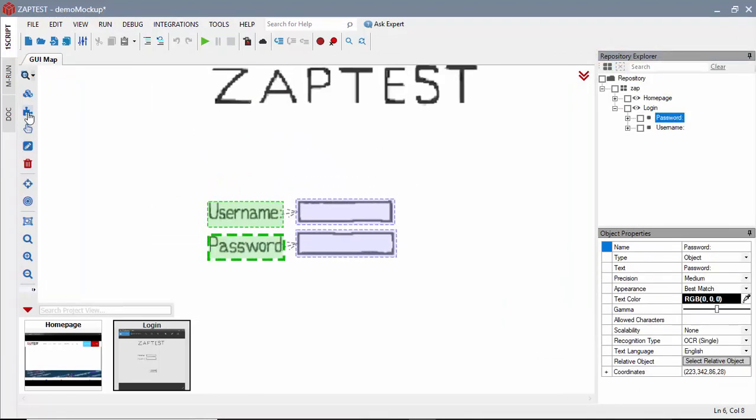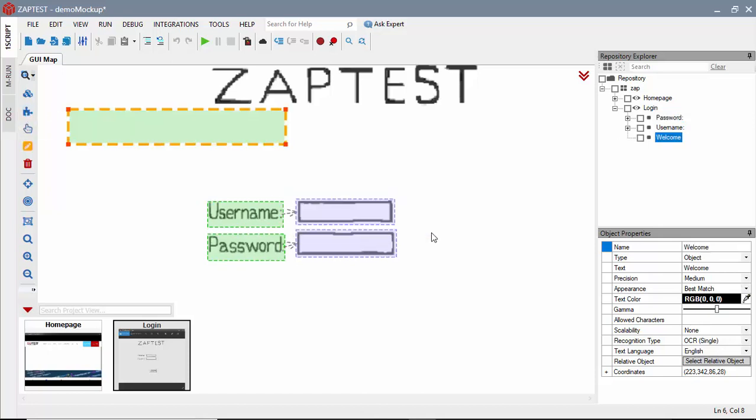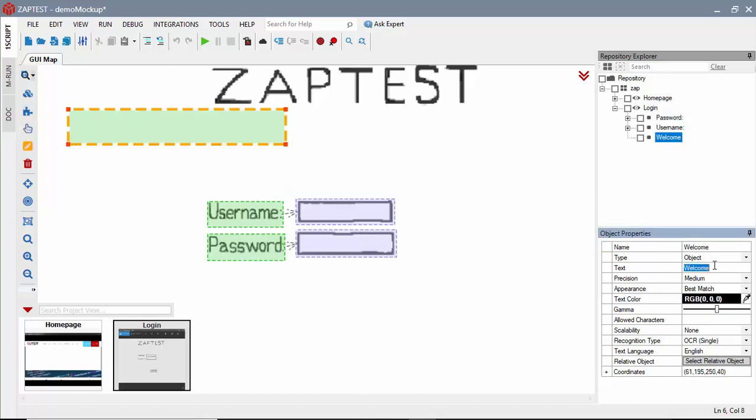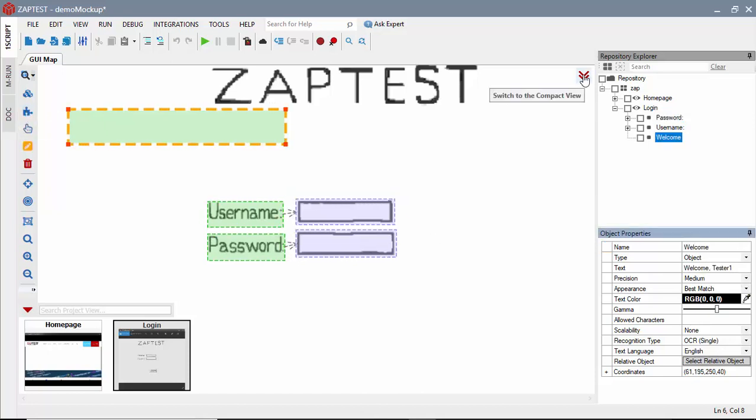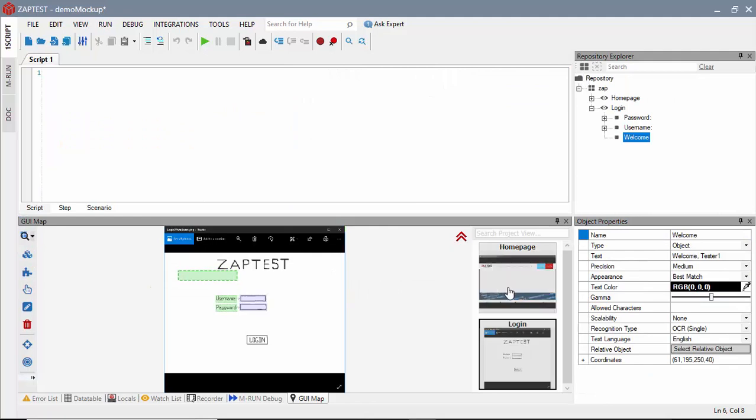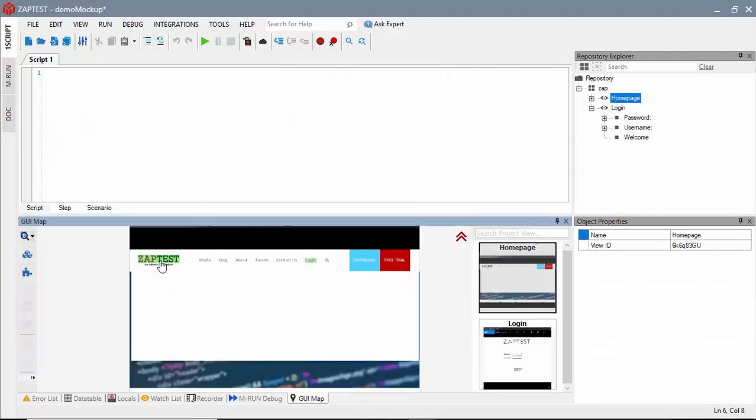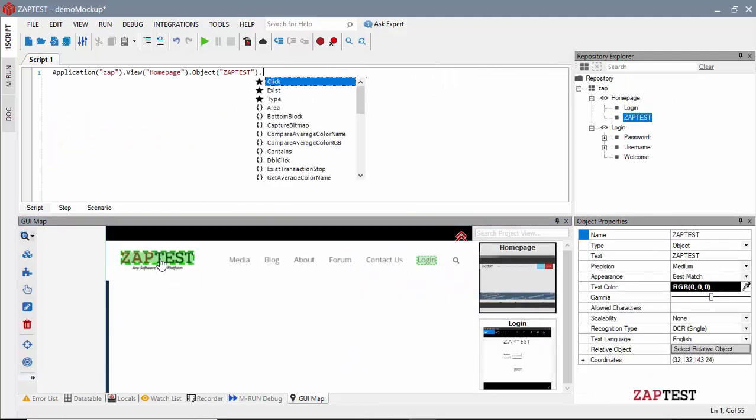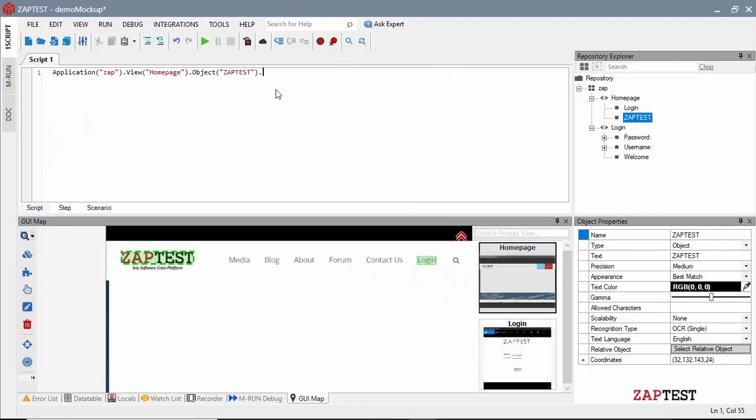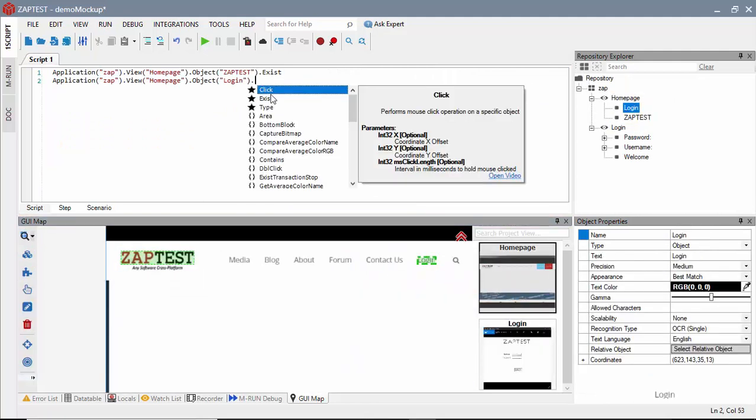At this point, we will be following the exact same steps as in the live application example. And we will create a script using the desired objects that we collected from our mockups.